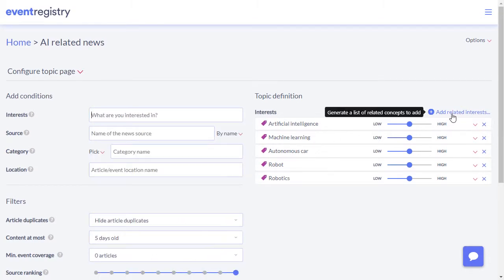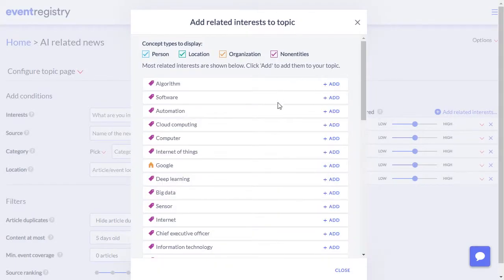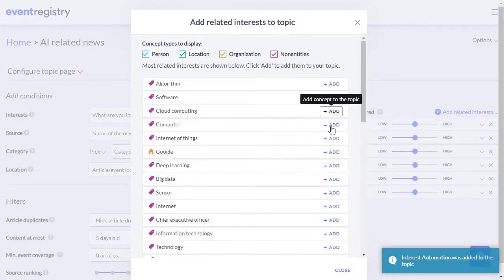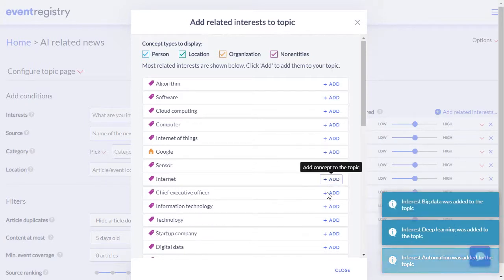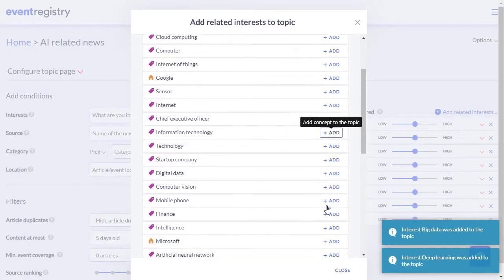Once you've added the most relevant concepts, you can also get a list of related concepts that you might also want to add.